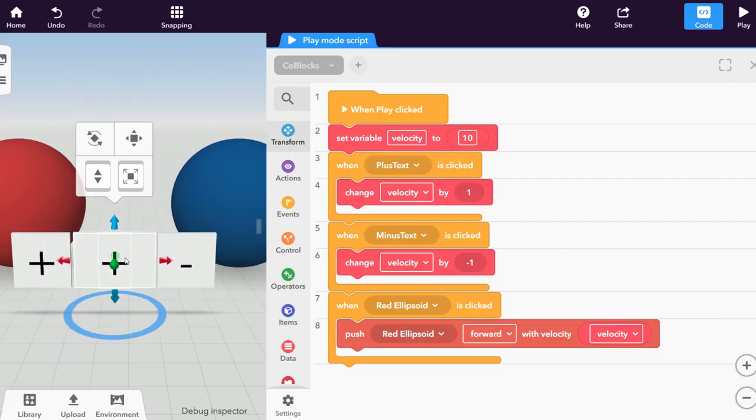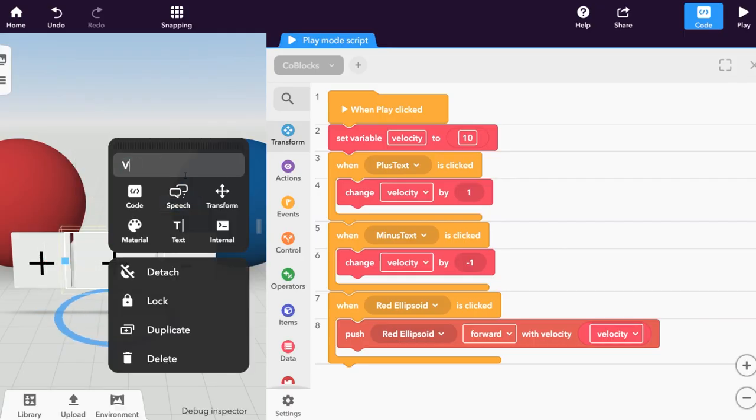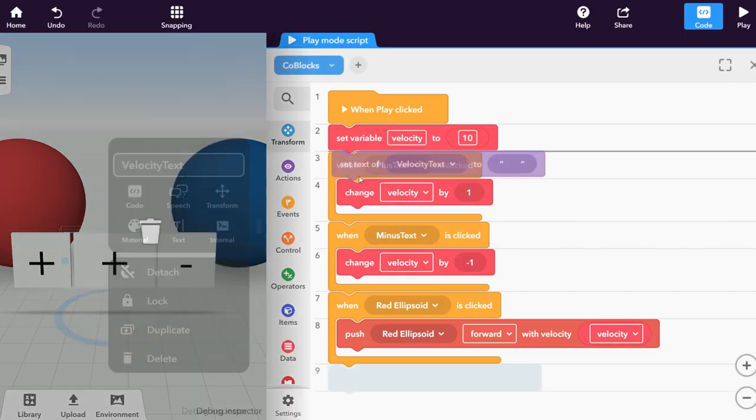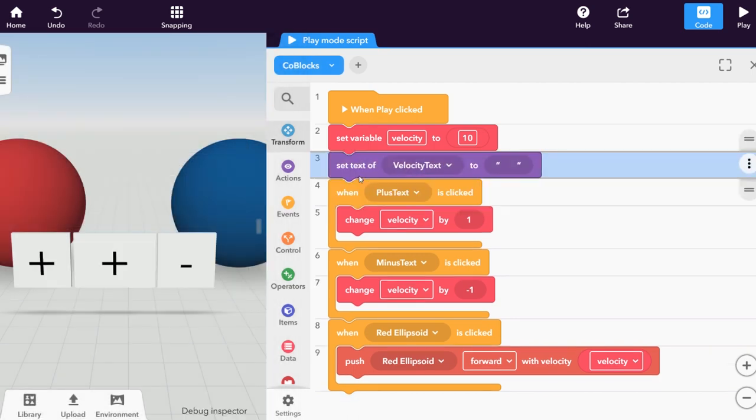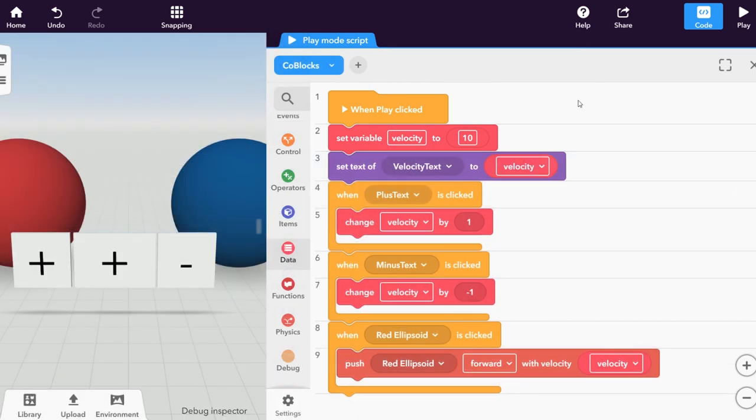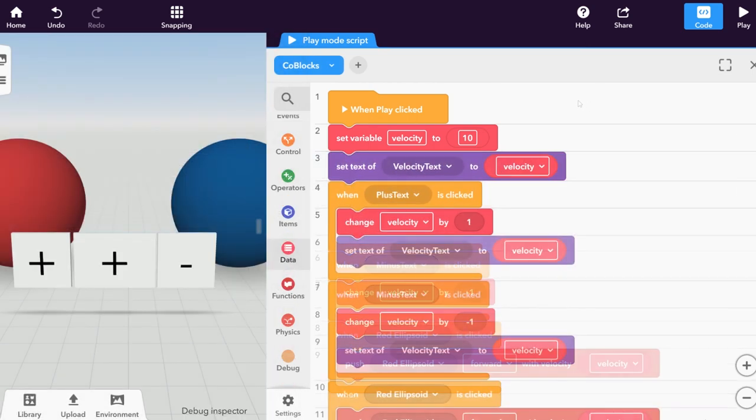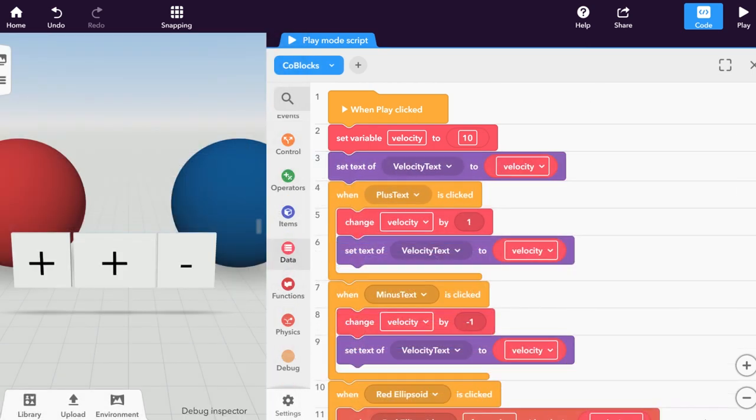You can add a text panel to display the current velocity value by using the set text co-block. Place it just after where you've declared the velocity variable and after every change co-block.